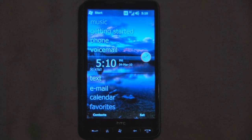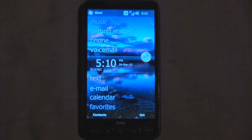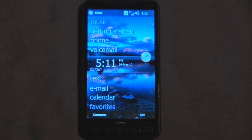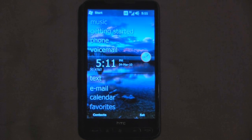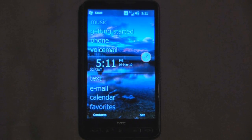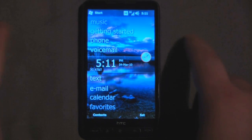Hey everyone, Daniel Webster here from Pocketnow.com, and today I'm going to show you LMT version 0.5. This is a beta version program, and what it's going to allow you to do is use multi-touch gestures to actually assign different programs and different actions on your Windows Mobile device. This is only for capacitive touch screen devices like the HD2 here.